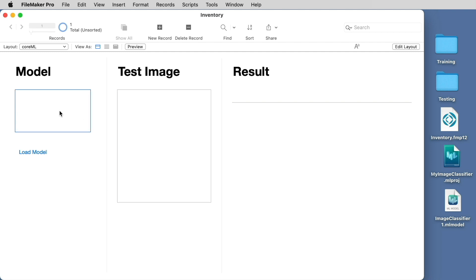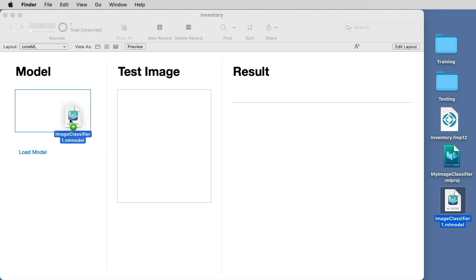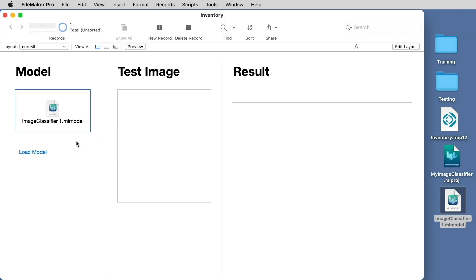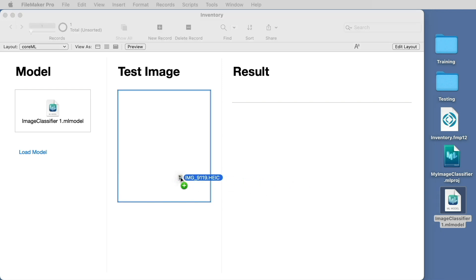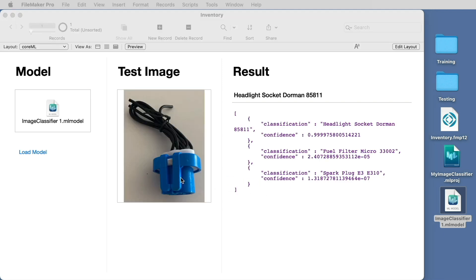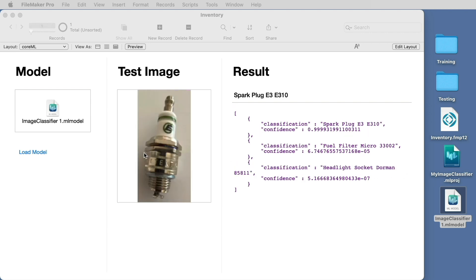So first, back in the container for the model, you will select your file, that's the .ml model file that you output from CreateML, and simply drop it in your container field. Now you can test out the model by dragging images into the test image folder, and you're seeing that you're getting some results. We'll test another one. And we see that in both cases, we're getting the proper classification.